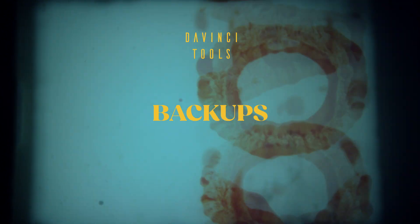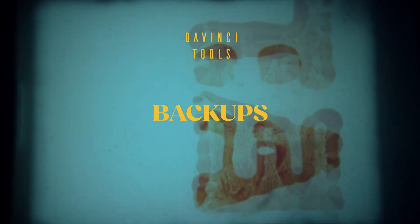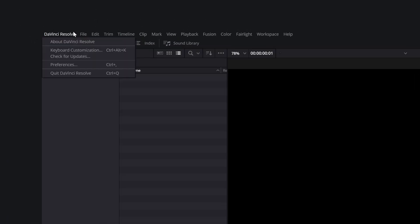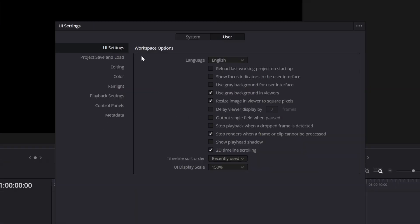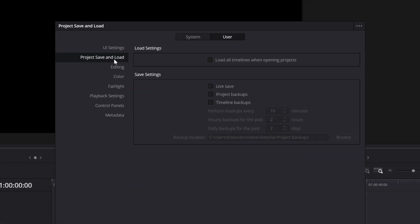Here are my 10 quality of life tips for DaVinci Resolve that you need to know. Always turn on backups before starting. Go to Preferences, User, Project Save and Load, and toggle on all three options.